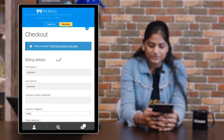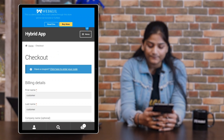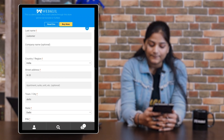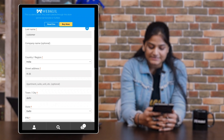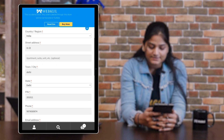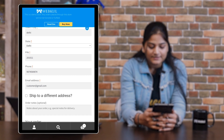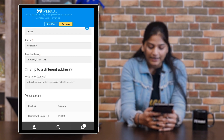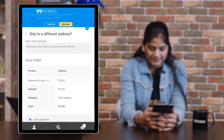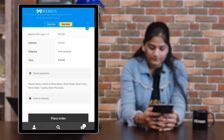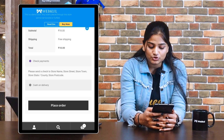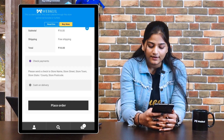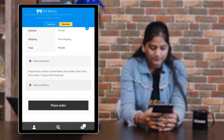In the checkout option, you're going to see billing details like first name, last name, company name, country, street address, town, state, pin code, and phone. You'll also see your order summary. You need to choose a payment option — I am choosing the cash on delivery option.